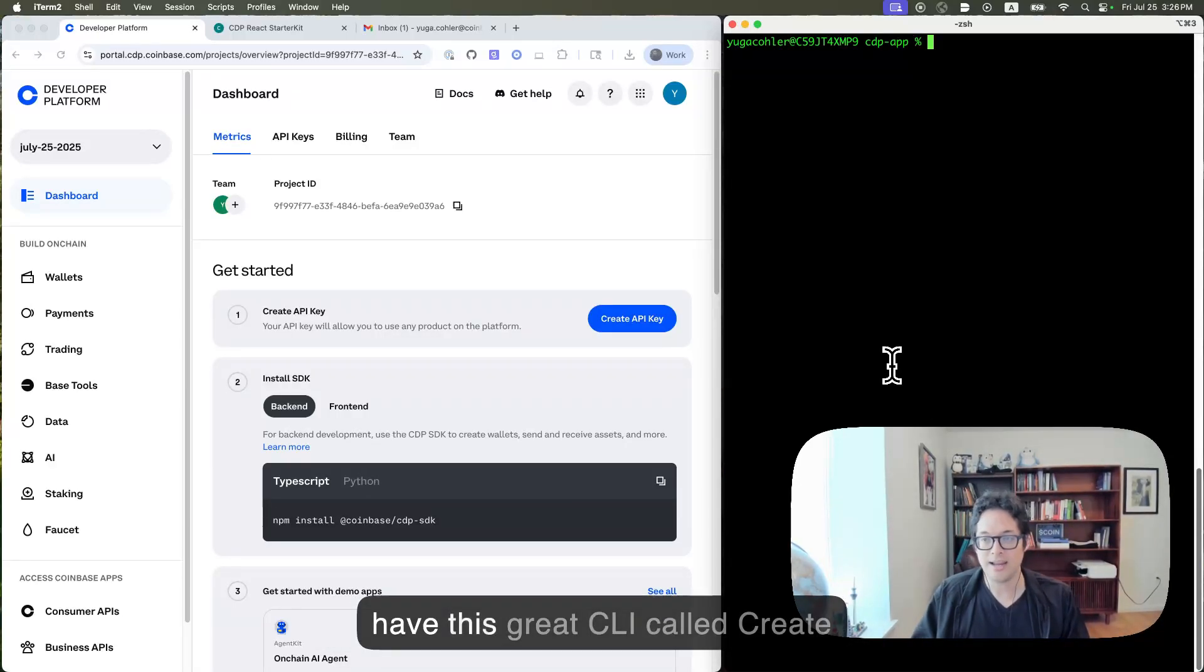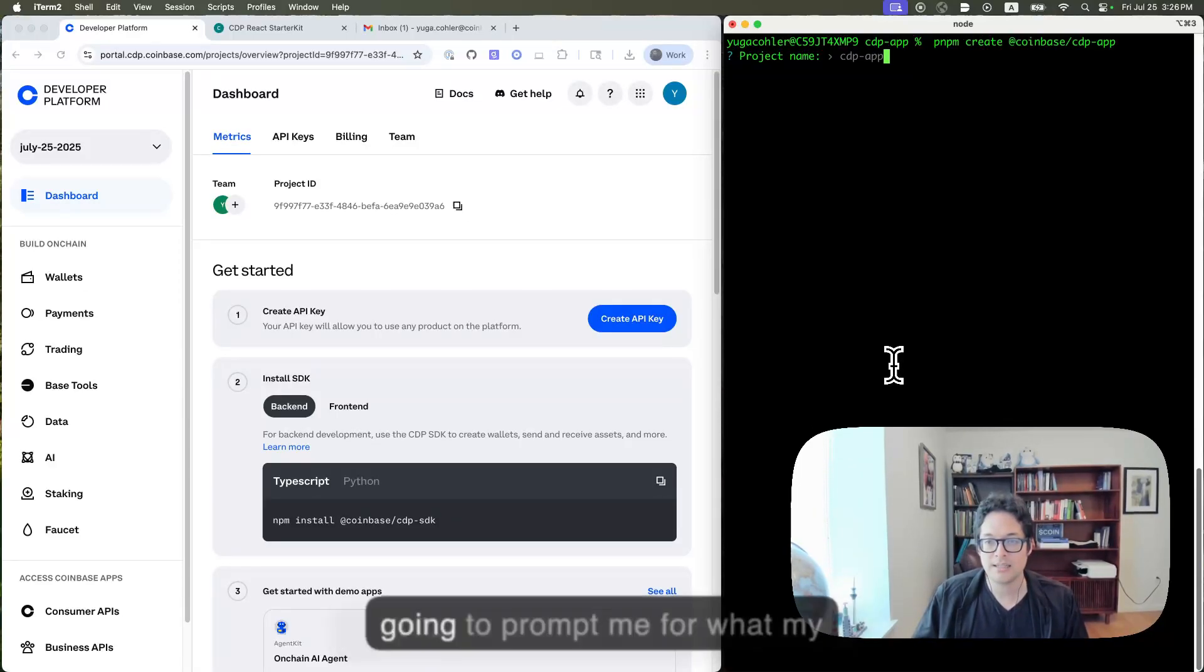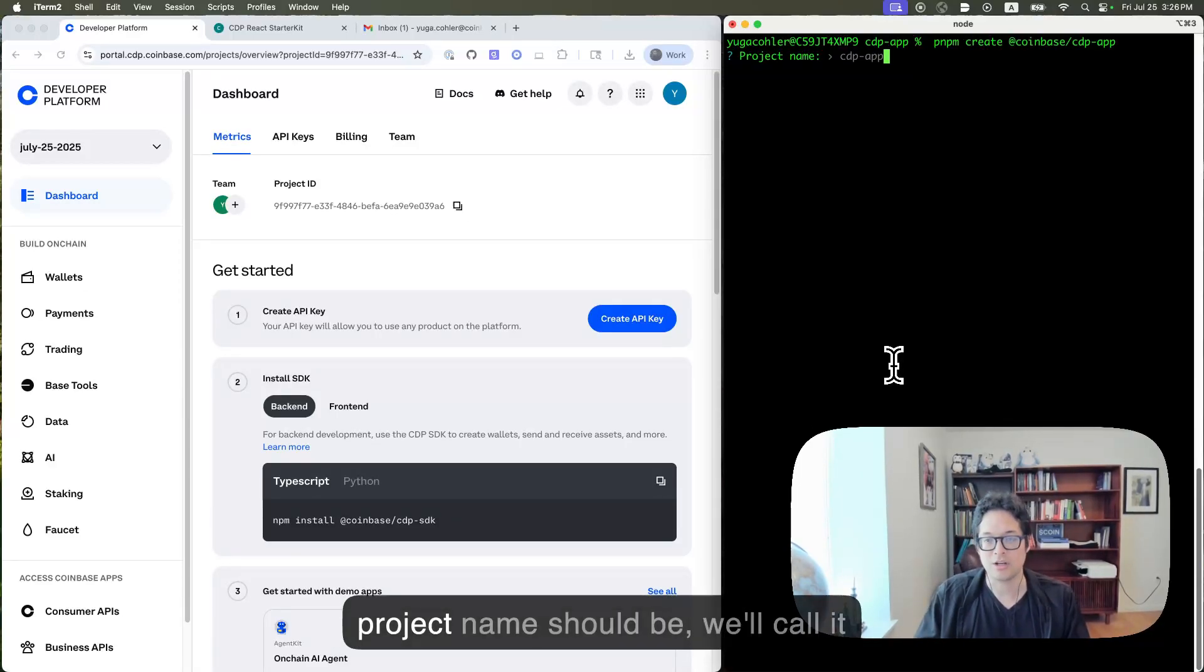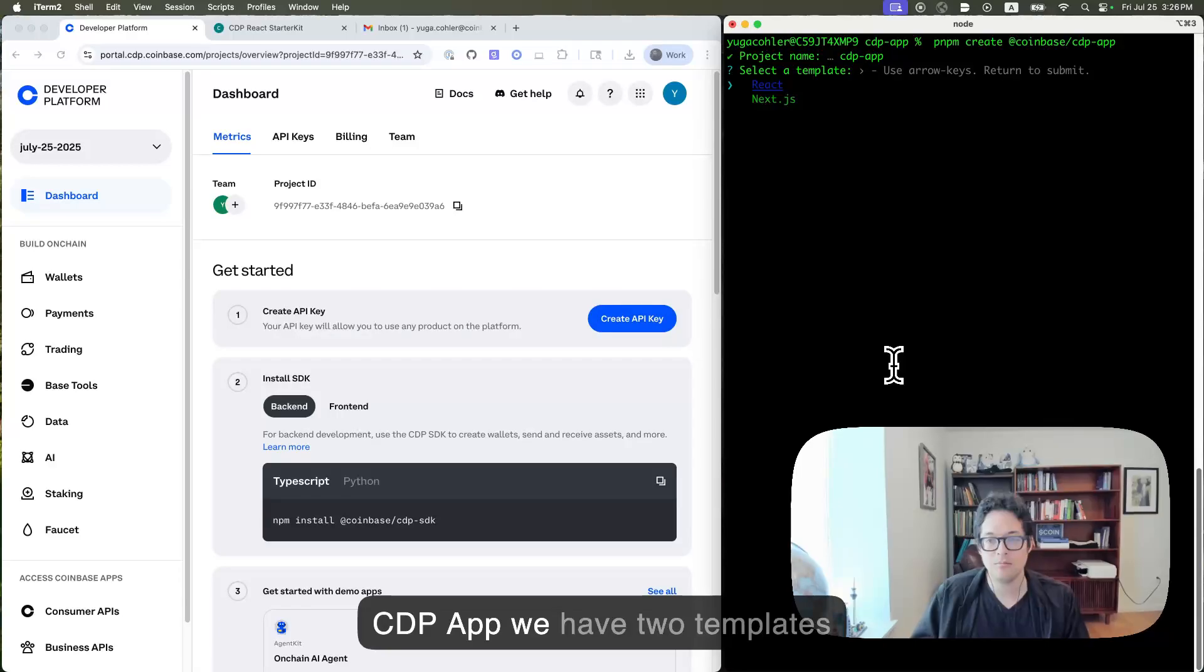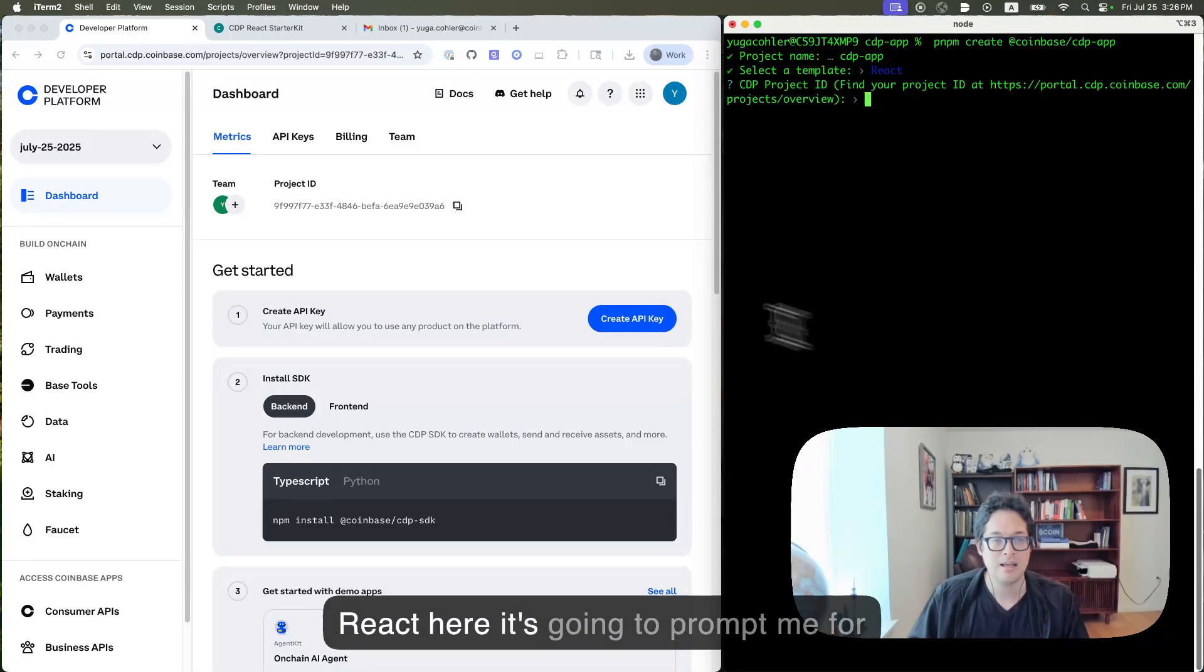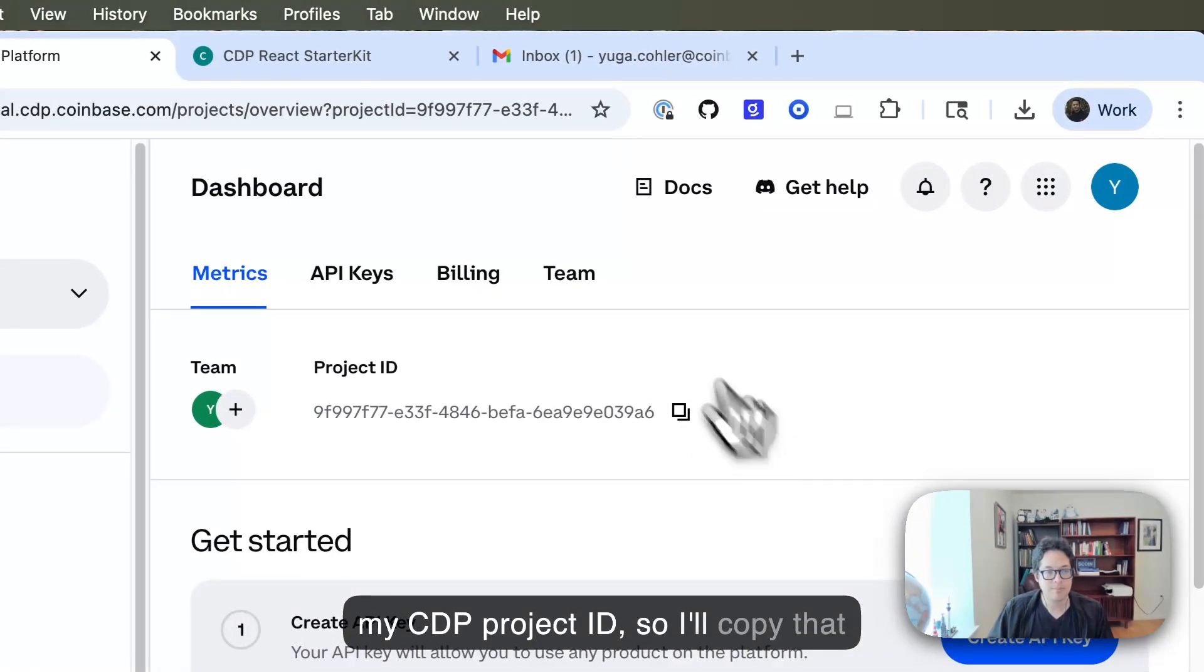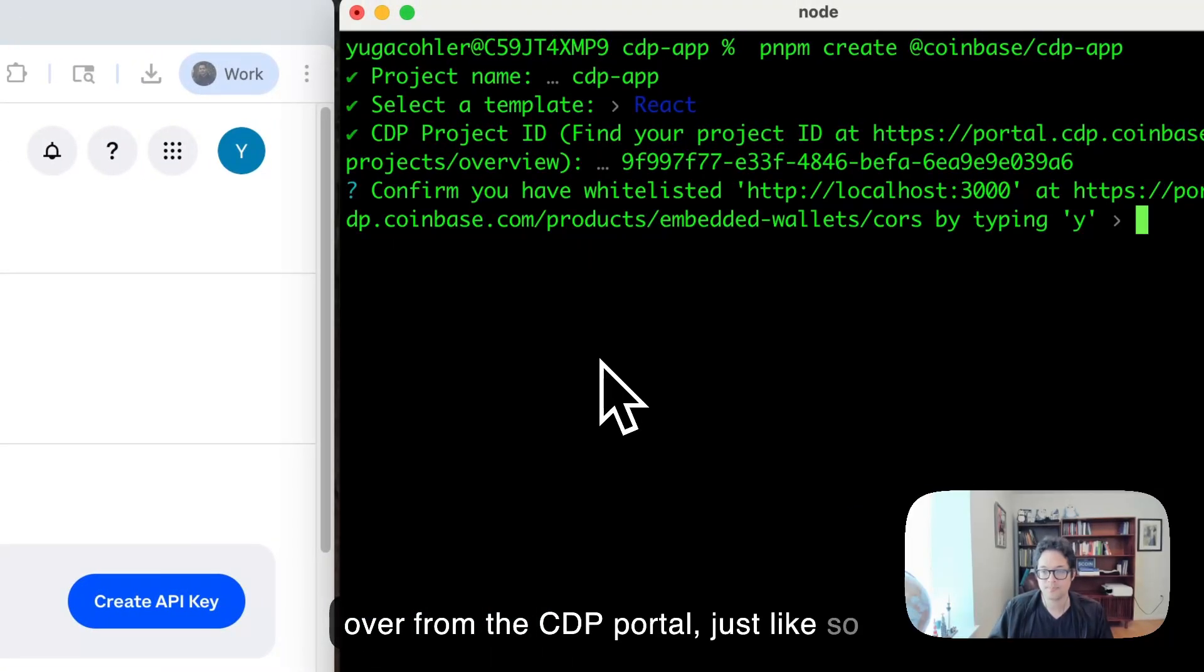So we have this great CLI called Create CDP App that runs just like so. This is going to prompt me for what my project name should be. We'll call it CDP App. We have two templates, React and Next.js. I'm going to pick React here. It's going to prompt me for my CDP project ID, so I'll copy that over from the CDP portal, just like so.